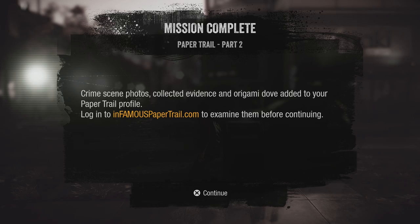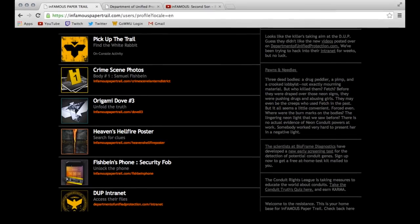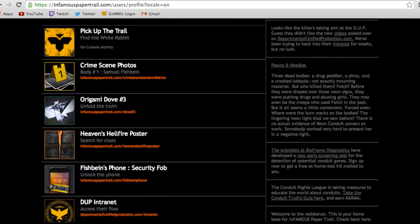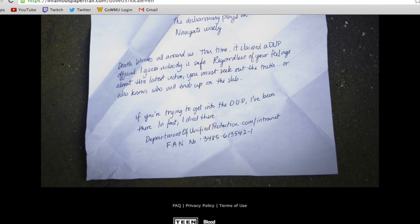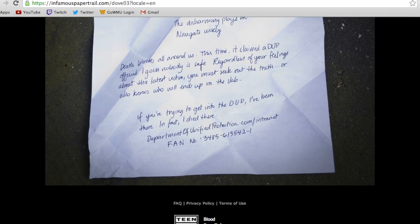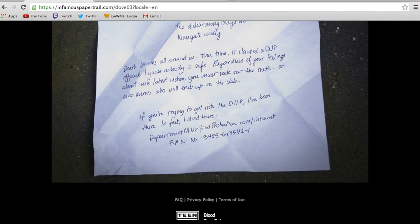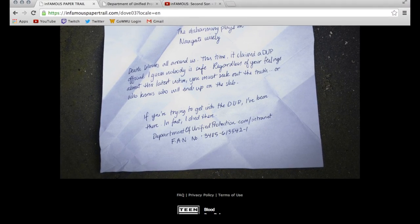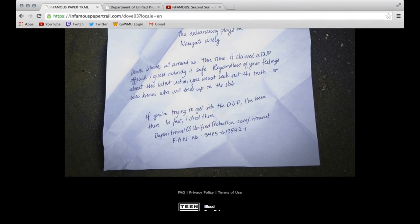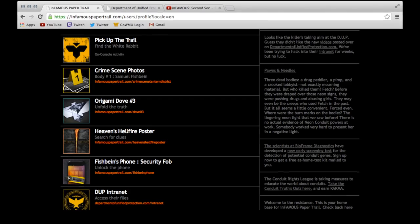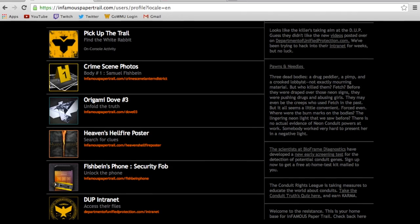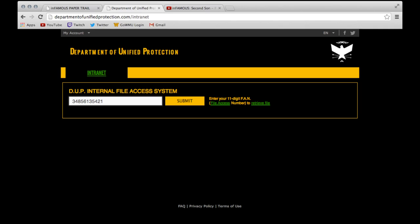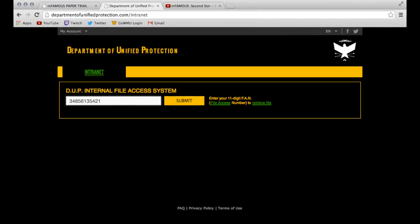Click on the Origami Dove 3. Once you've done this, scroll to the bottom of the page and you will find a website and an FAN number. Write down the FAN number and either type in the website in your URL, or you can return to this menu and click on the DUP intranet page, which should take you to this.